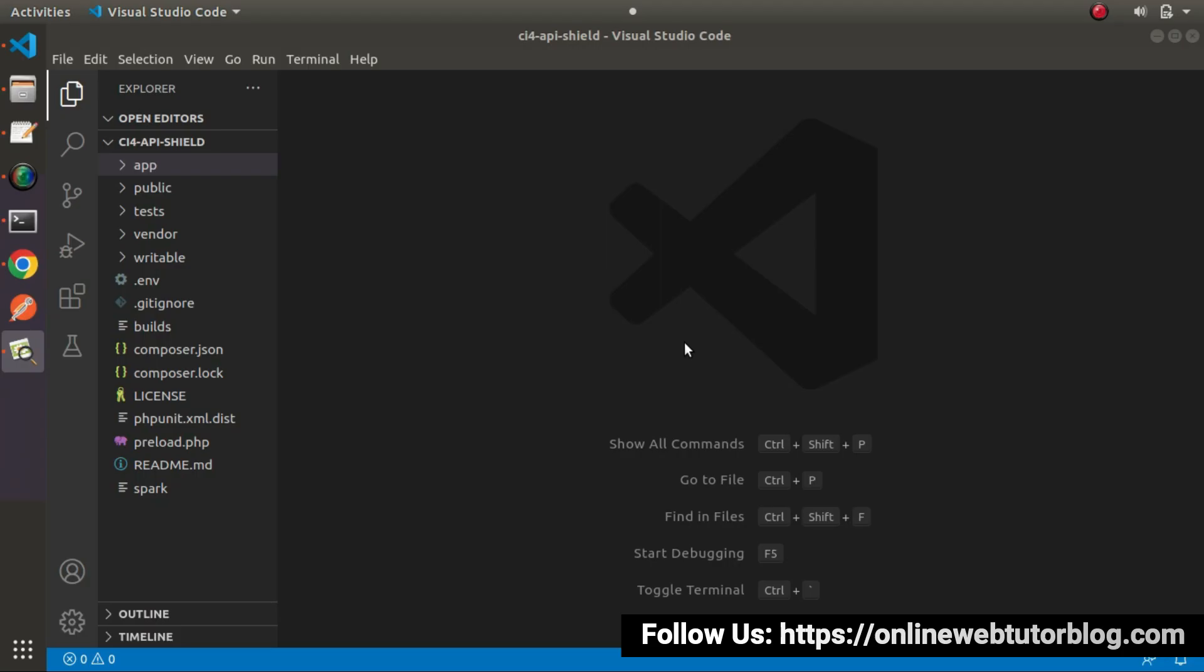If I go back to the editor, in the last video we saw concepts about Spark CLI command and understood the default landing page. Now this time, we'll create our first program inside CodeIgniter 4 framework.